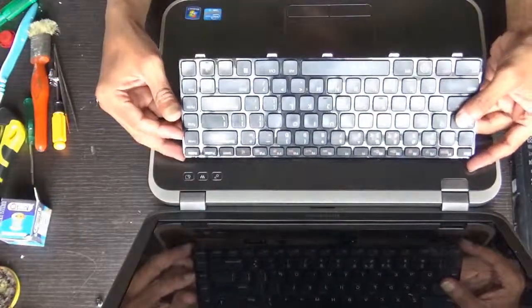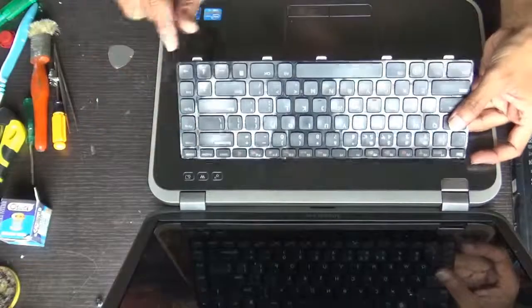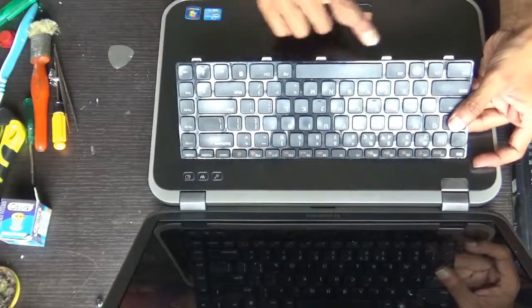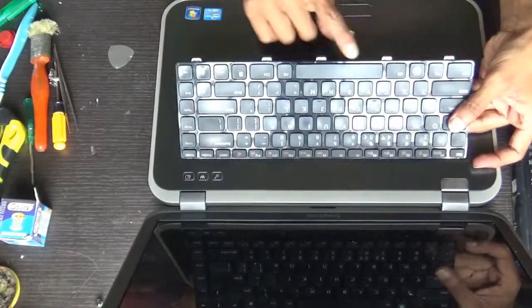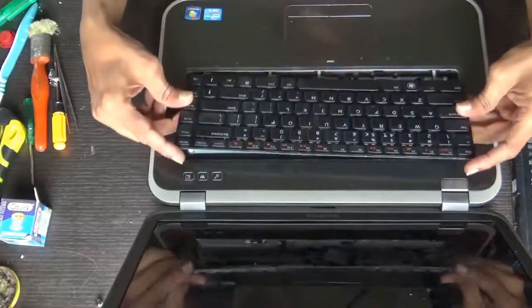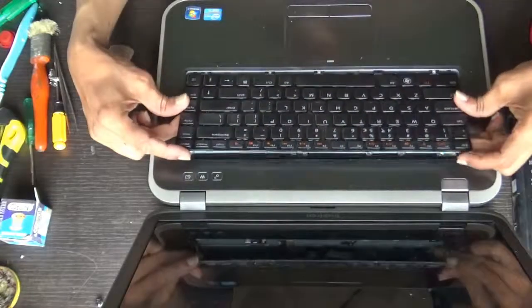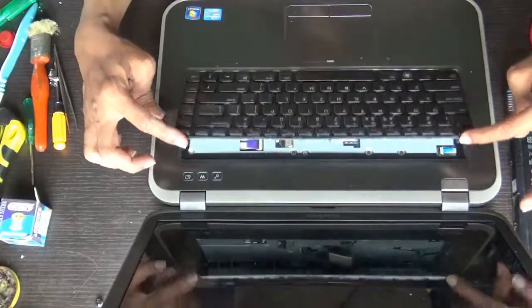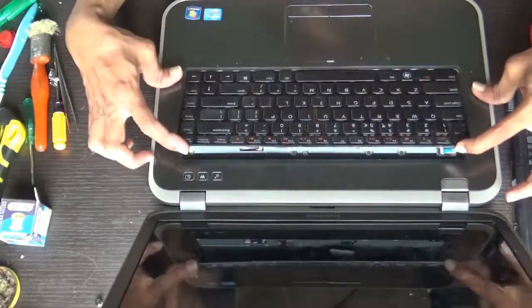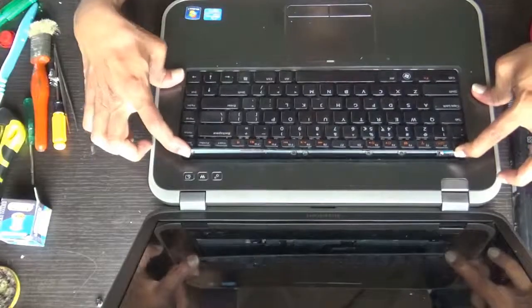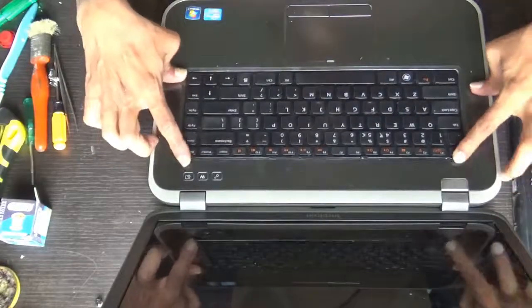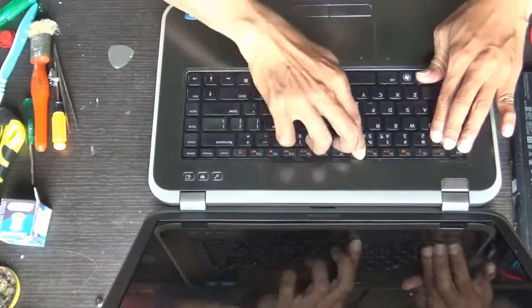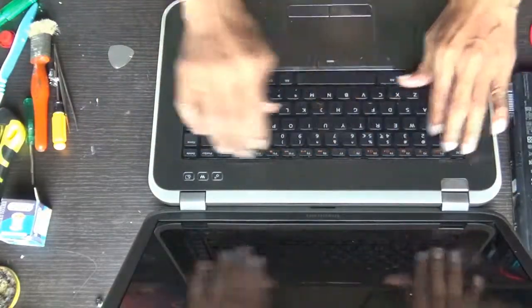After connecting the connector, these four, all the five tabs should go inside like this. You hold it like this, push it back. Yes. Now lock it from the top, all the four locks.